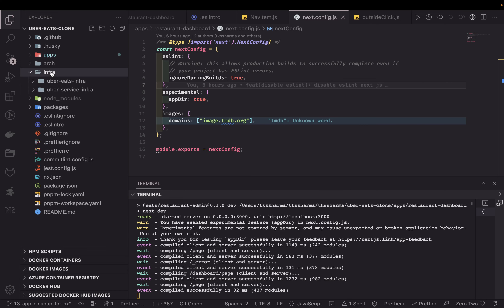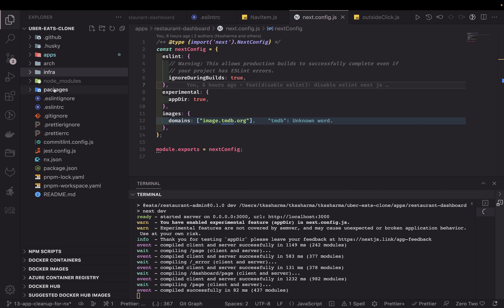All our infra-related applications: because there is a front-end app like a React app, there will be an infra repository for that. There is a UberEats microservice, so there will be an infra folder available here to deploy that application as a NestJS Lambda. All those things will go inside infra.